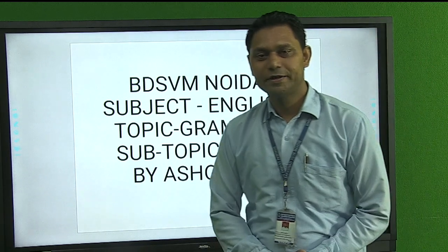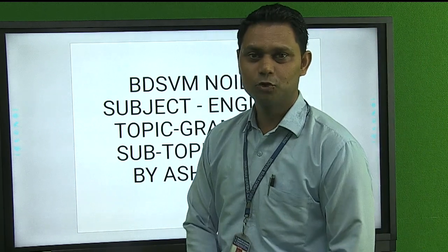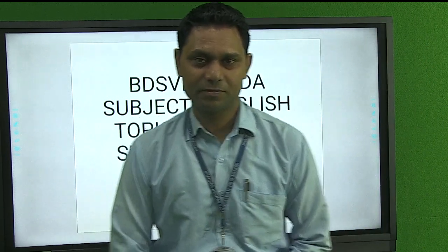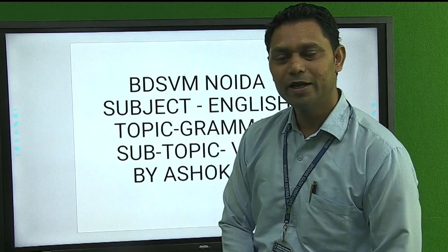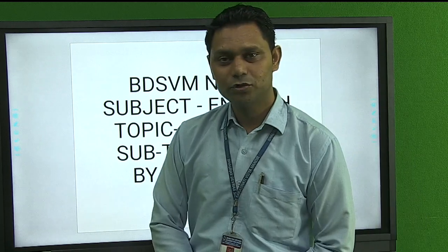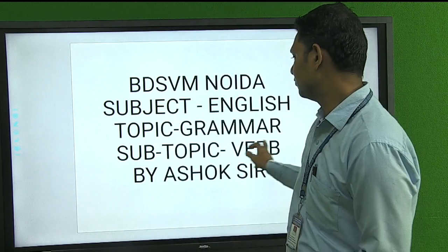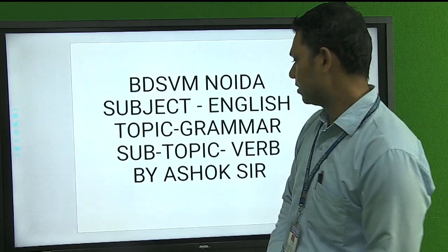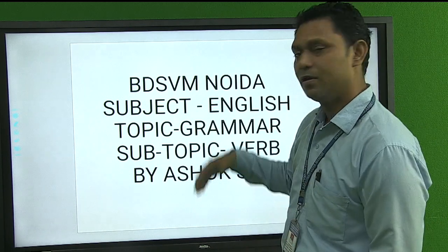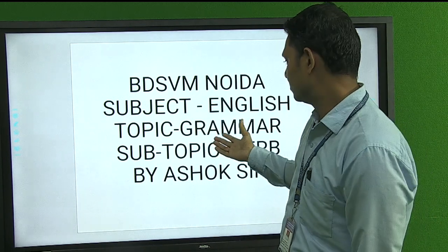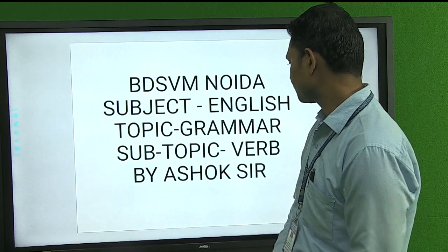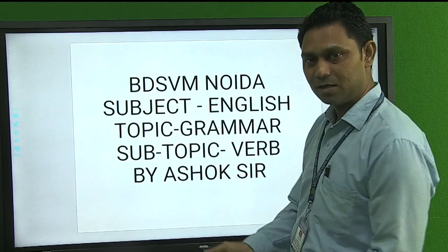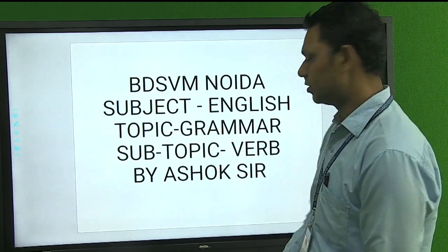Good morning students. I am Ashok Kumar from Bhavrav Devras Saraswati Vidya Mandir. Today I am going to teach you the topic: Verb. This is a topic from English grammar. Let's start.